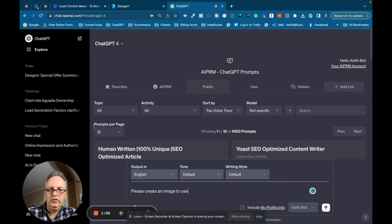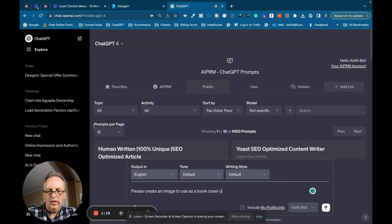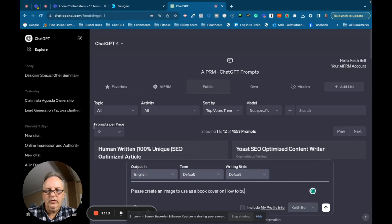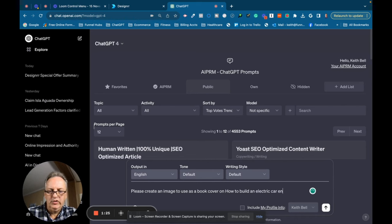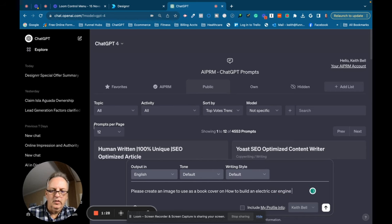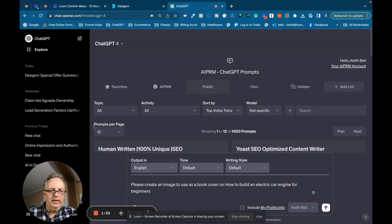And I'm going to ask it, please create an image to use as a book cover on how to build an electric car engine for beginners. And let's see what we get.